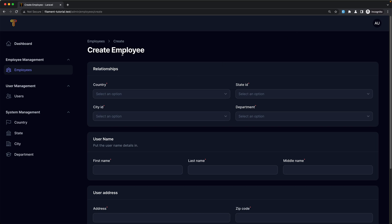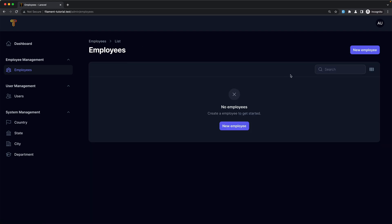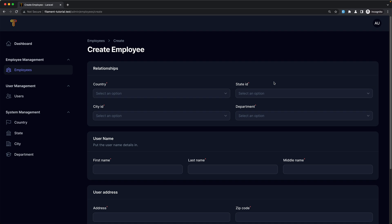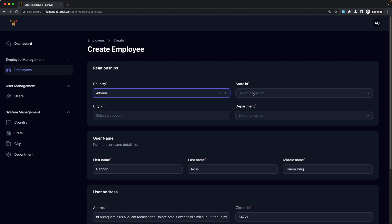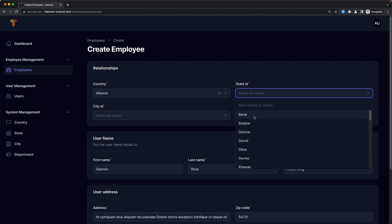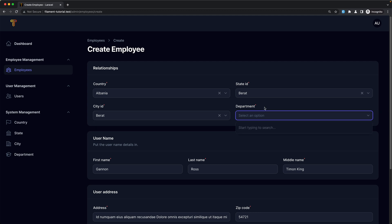In this video let's create the employee for us. Right now we don't have any employees, so let's go to the new employee and we'll use the fake filler here. Let's select the country, also state and the city. But we don't have any department yet.